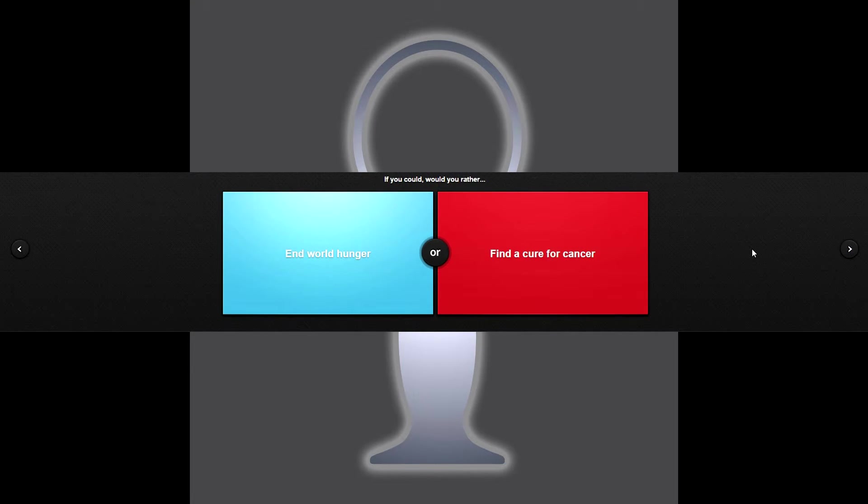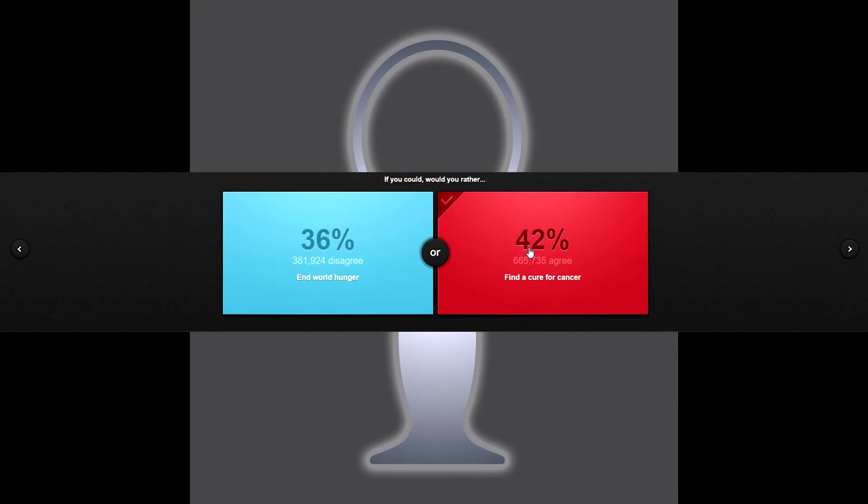Alright, let's go ahead and do three more questions. Would you rather end world hunger or find a cure for cancer? Find a cure for cancer because I'm tired of good people dying of cancer. Hashtag screw cancer, right.